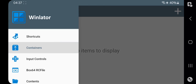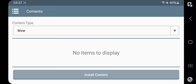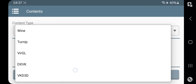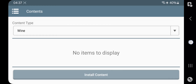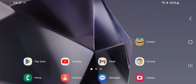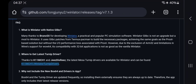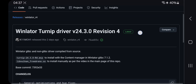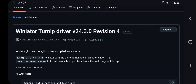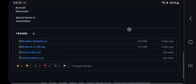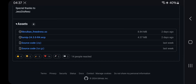Now go to Contents. Here, let's add the latest Turnip driver. You can get the driver file from here. Right now, this is the latest Turnip driver of revision 4. Go to Assets and download the file that ends with .wcp.